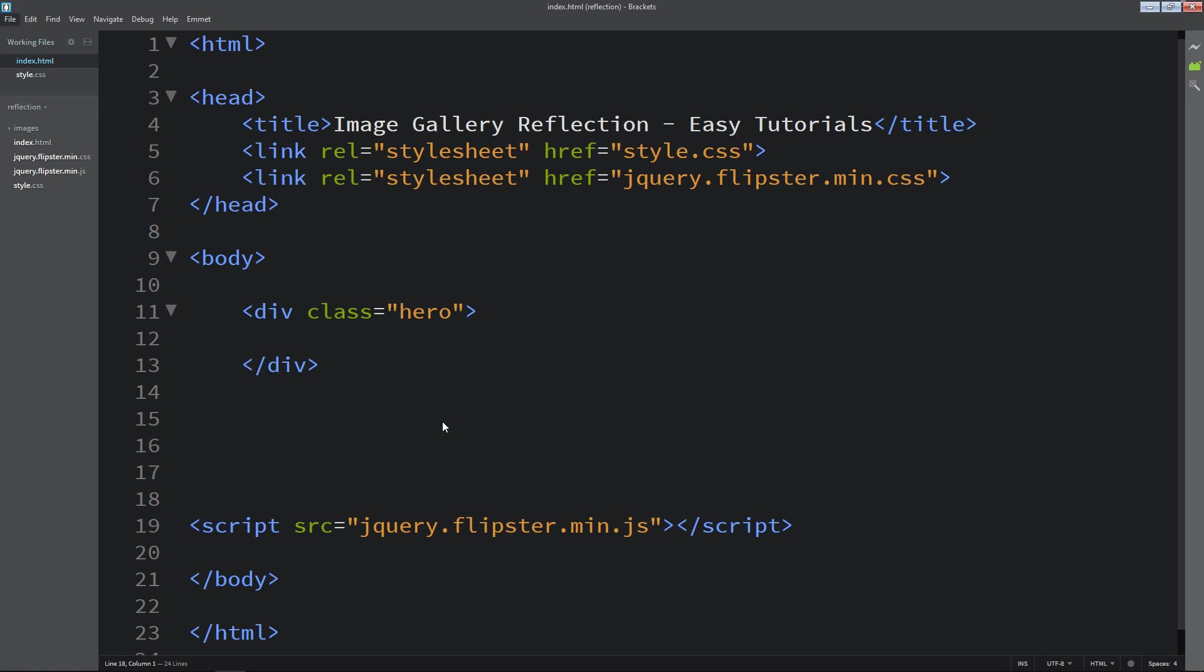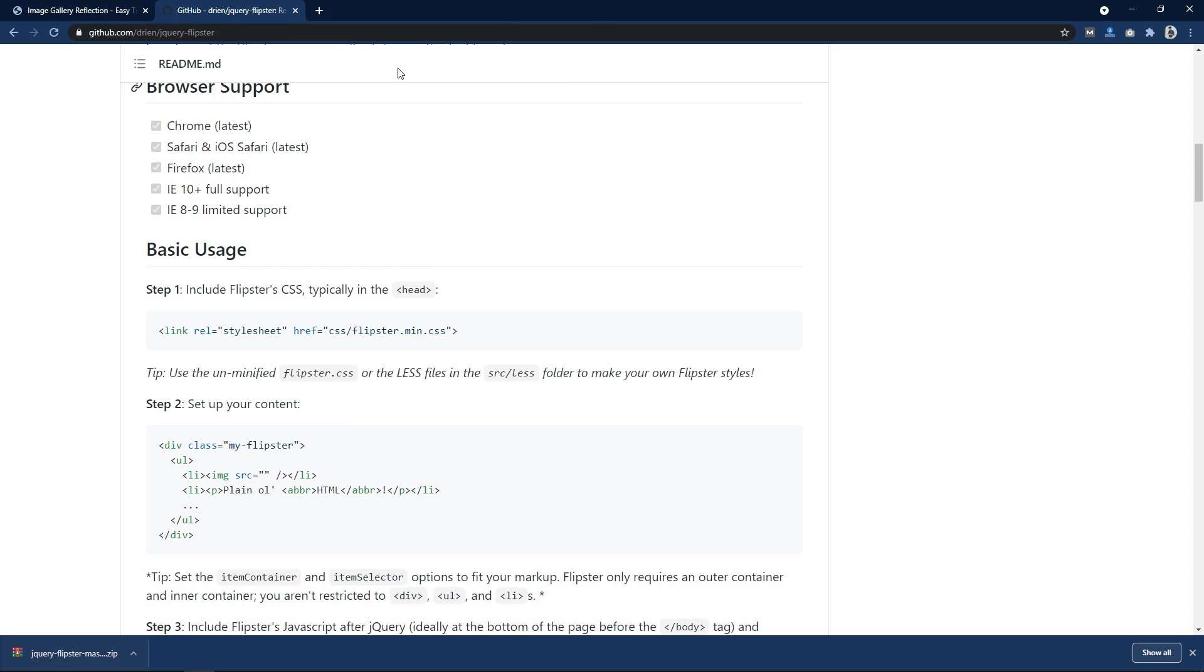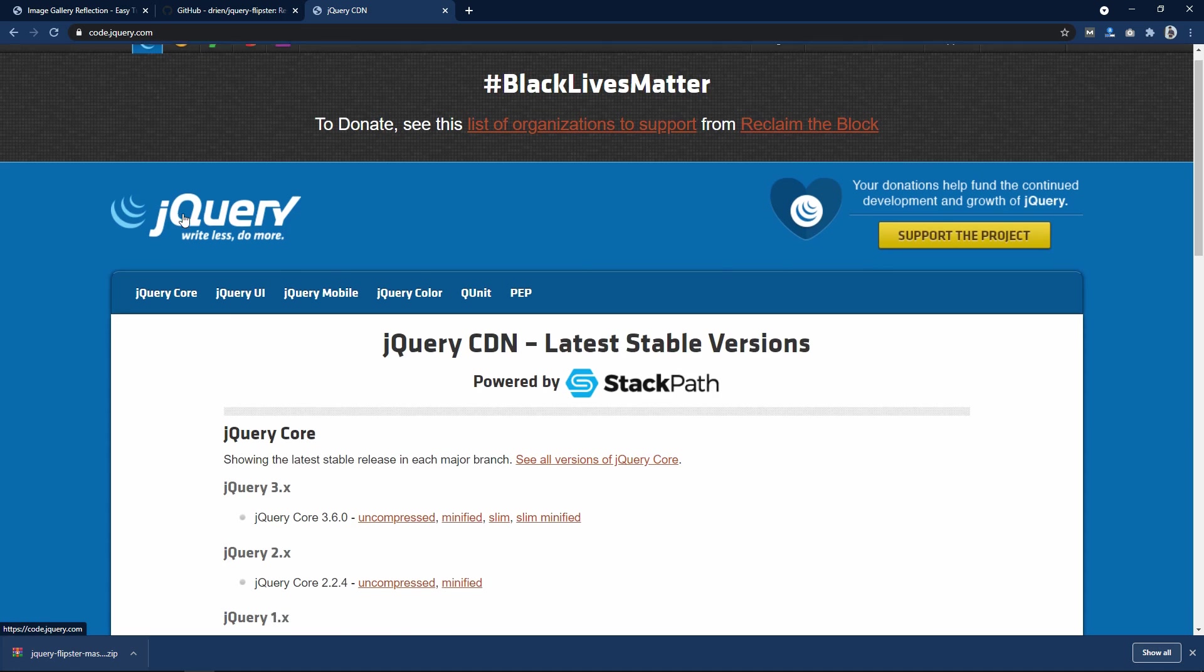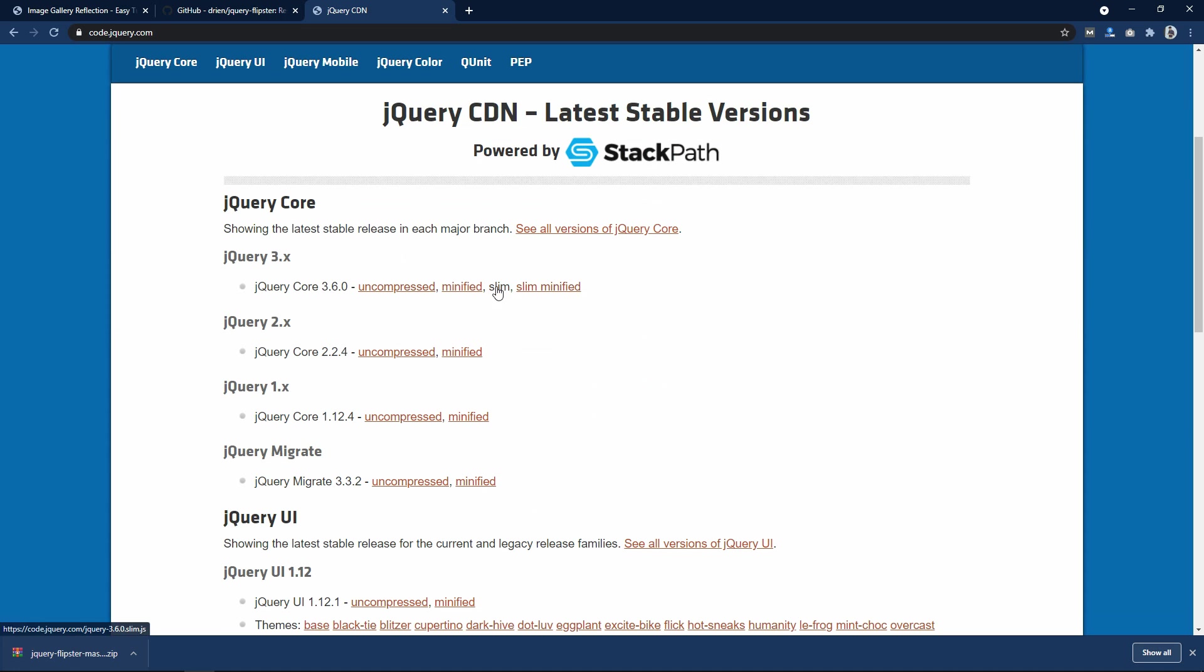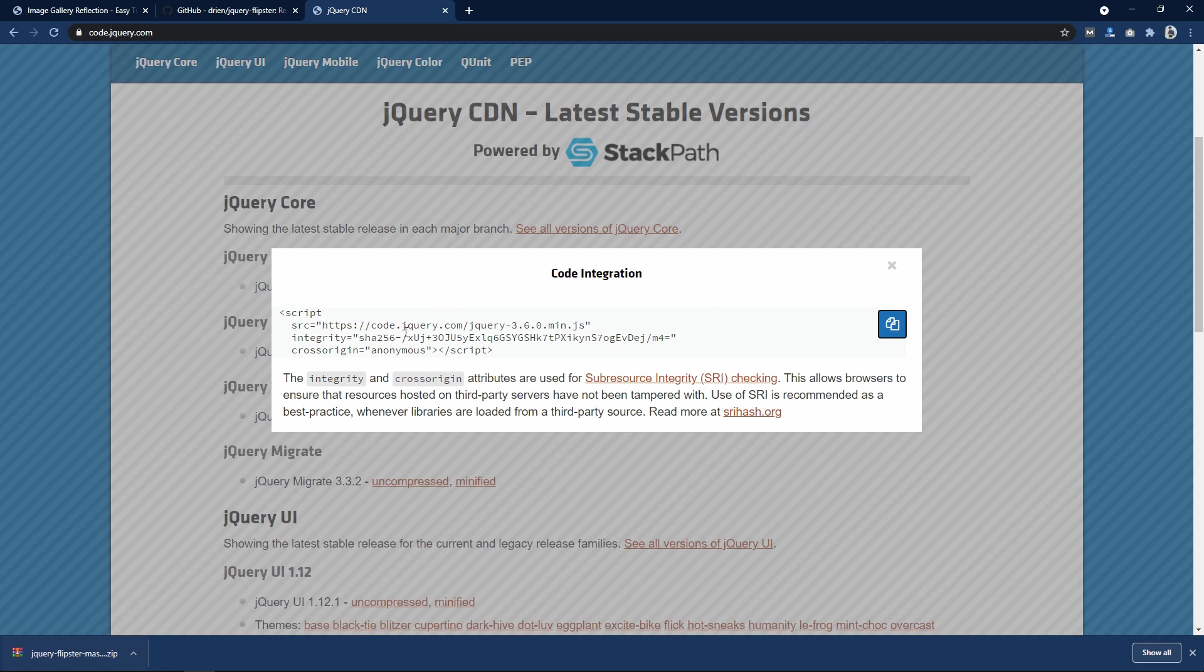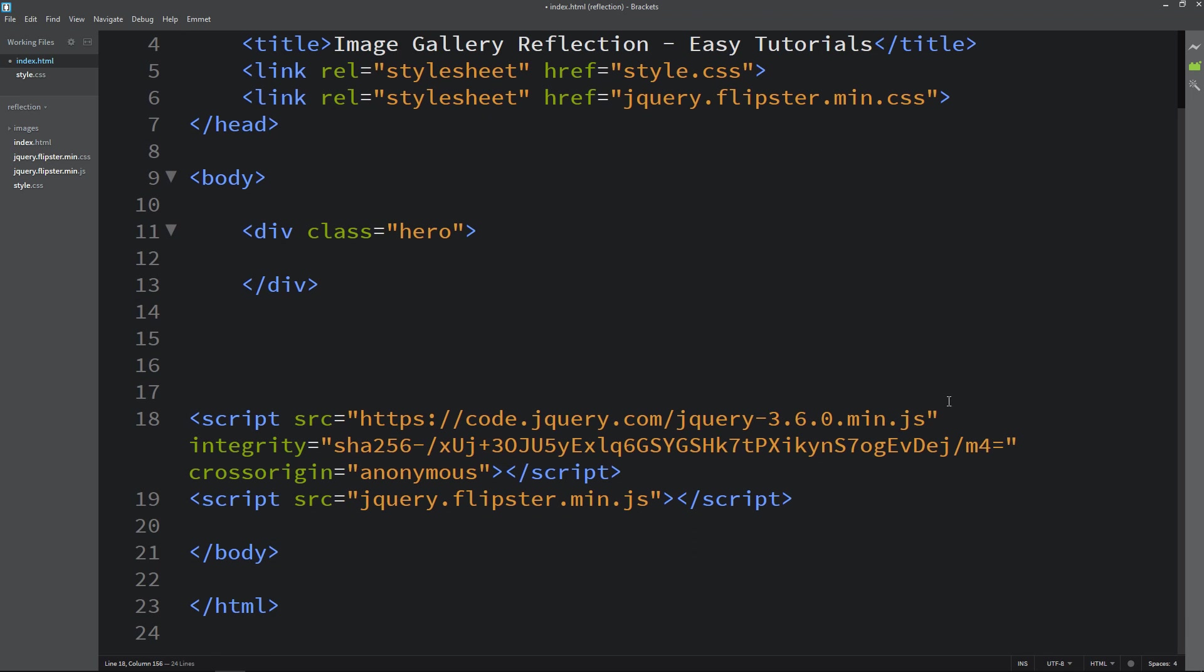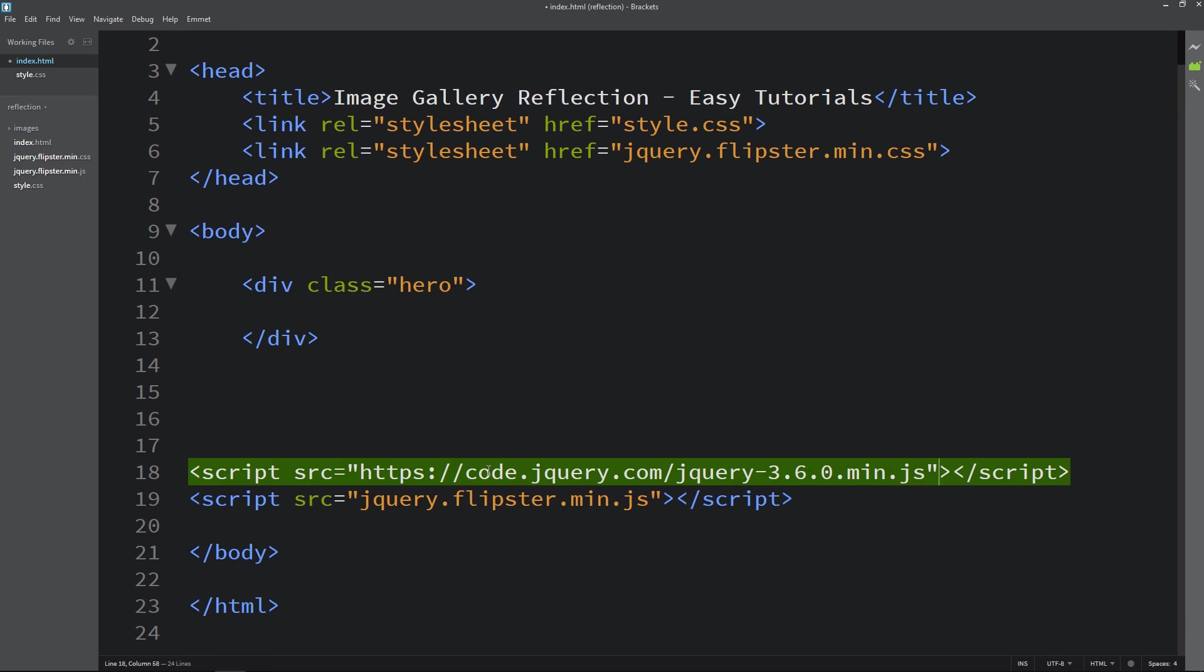Now just come to Google again and search for jquery cdn. Open this link. Here click on any link and just copy this one. And paste it here. Make sure you add this jquery cdn before the flipster.